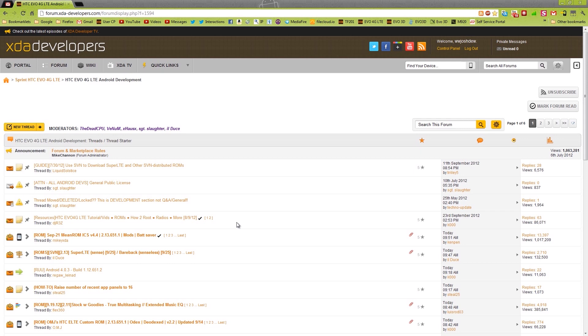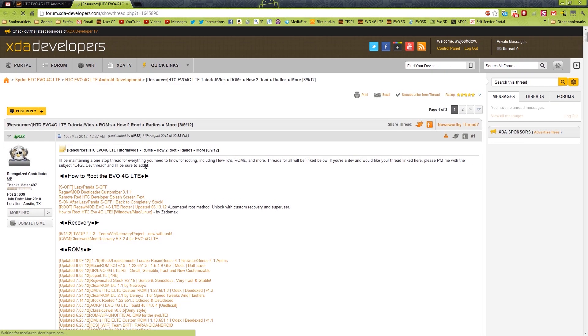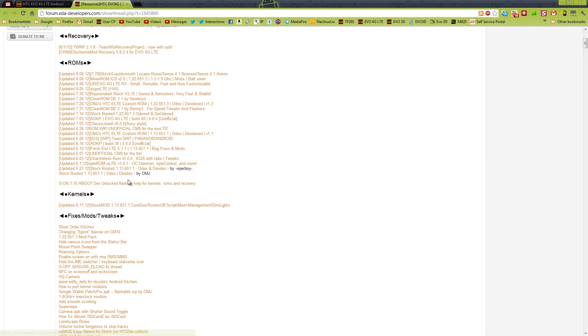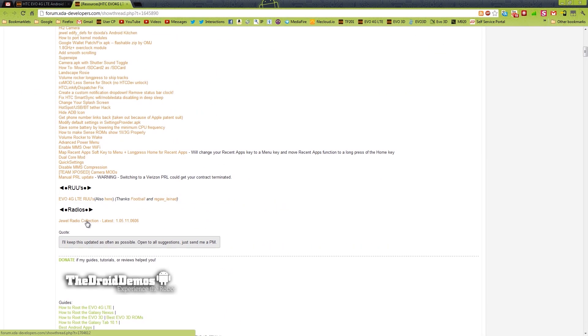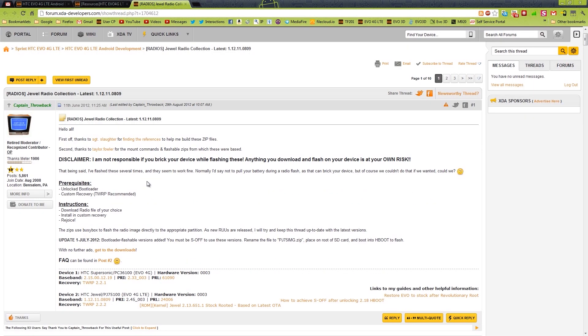I still have HBOOT 1.12 and S off. So what we're going to do is in the stickies, you'll find this one right here, resources. This is the easiest way I know to find it. Go down here until you see the GILD RADIO COLLECTION. Big shout out to Captain Throwback for putting this together for us.